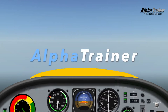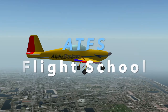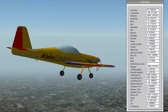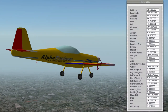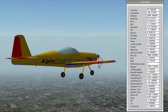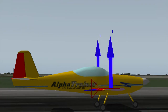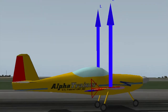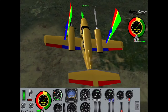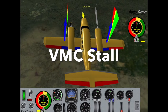Alpha Trainer and Alpha Trainer Flight School, ATFS, are designed to allow the user to illustrate how an airplane flies, how a wing produces lift, but most importantly, how the pilot perceives the results of their own control.